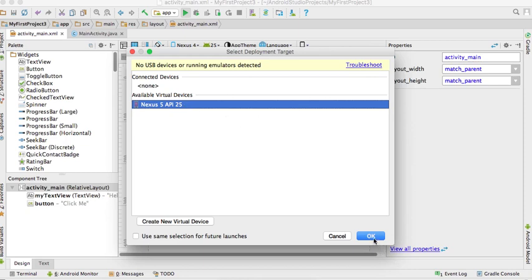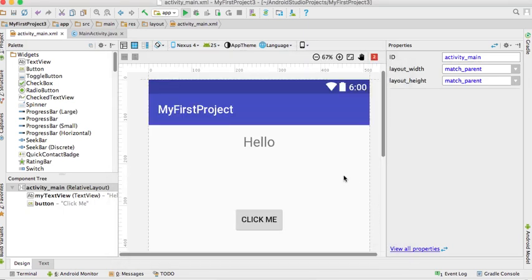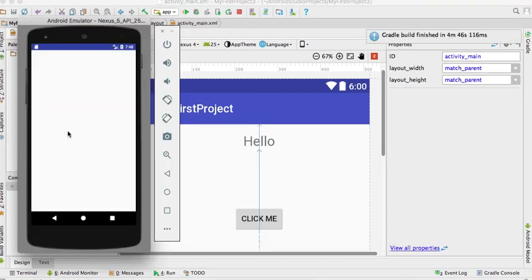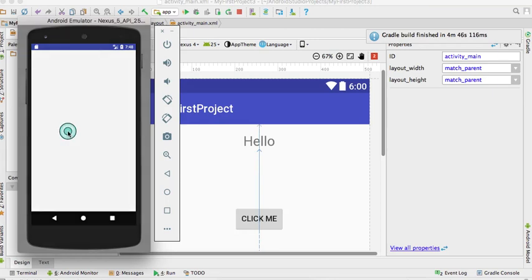You have to press the button. You can see the button and the text changes.